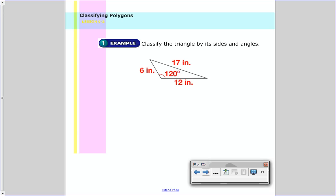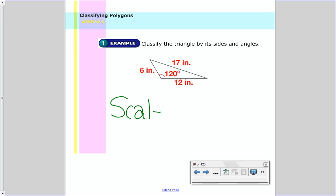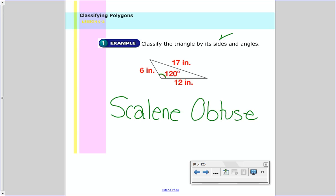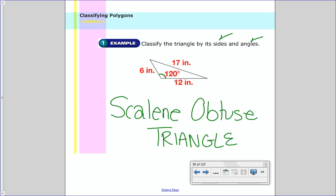Now let's classify a triangle by both its sides and its angles. We start with the sides: we have a six inch, twelve inch, and seventeen inch side. None of them are the same, so it's scalene. Now we do the angles: are all angles less than 90 degrees, is there one exactly 90 degrees, or is there one more than 90 degrees? It's highlighted in red — 120 degrees — meaning it is obtuse. So we have a scalene obtuse triangle. You normally start with the sides and then do the angle.